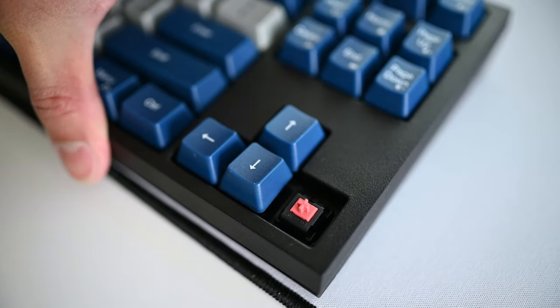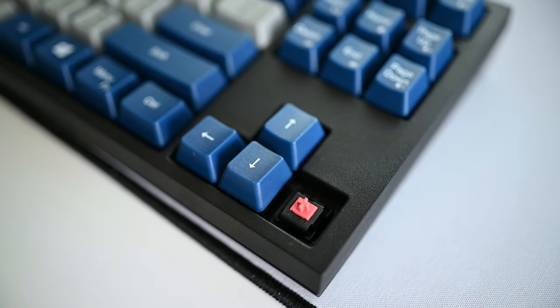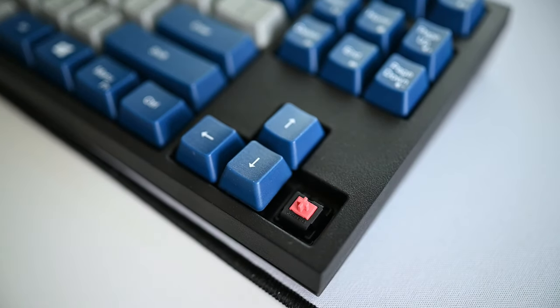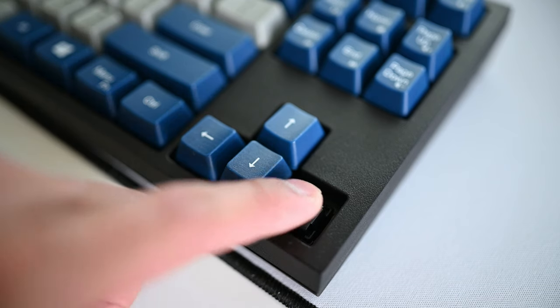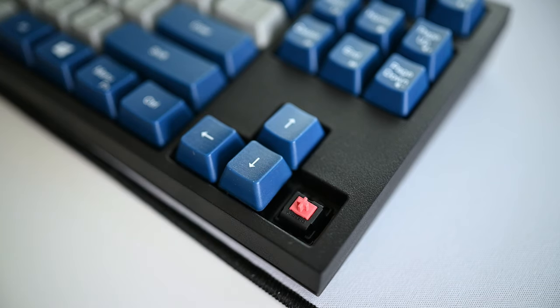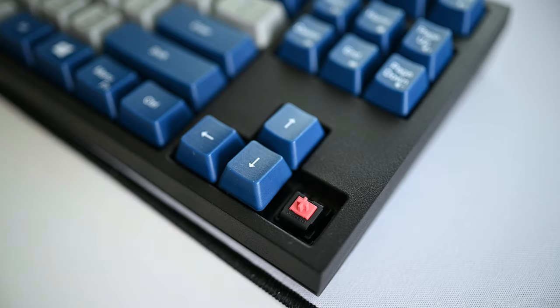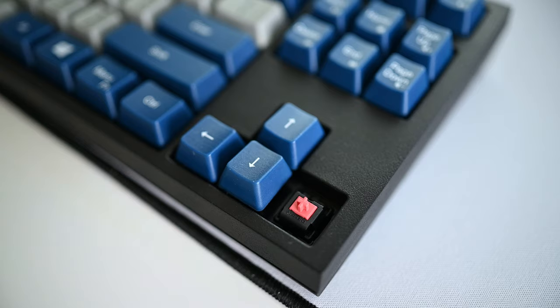On another note though, once you have your keyboard ordered and assembled, the switches are unfortunately not hot swappable for those of you who may have plans to switch your switches.